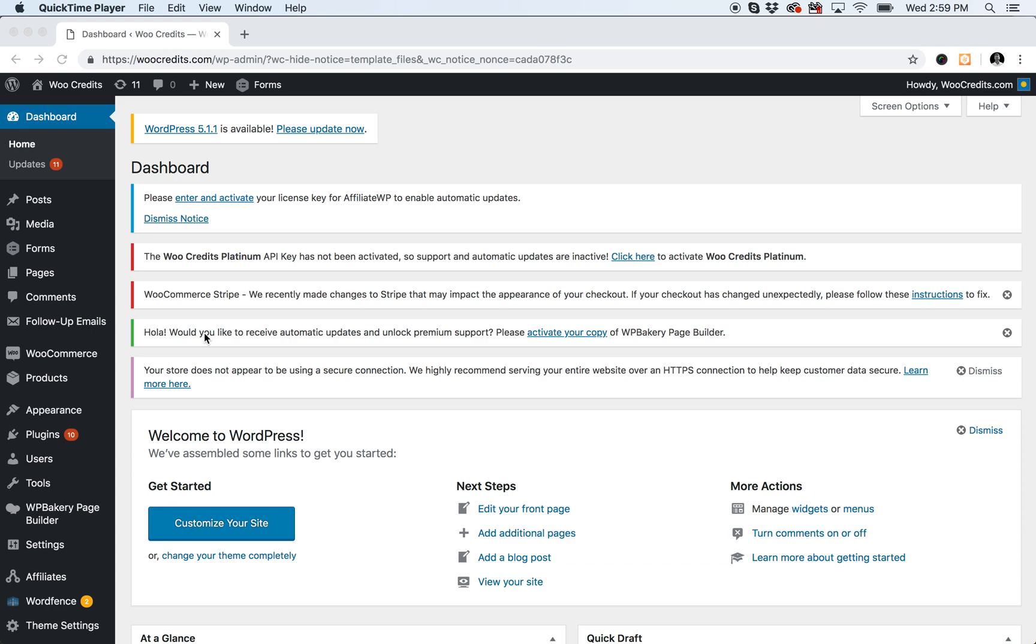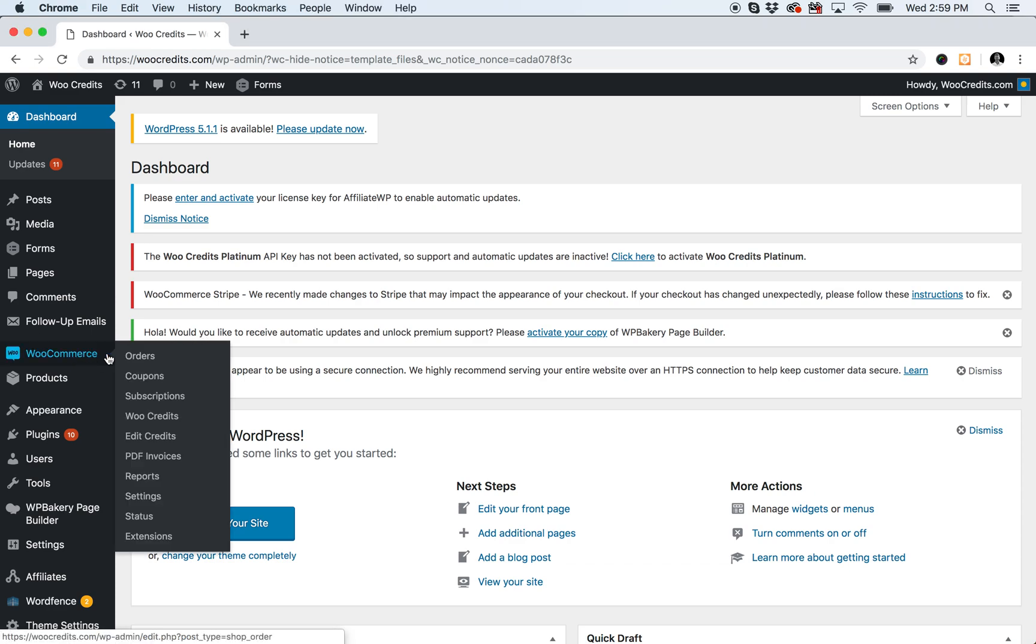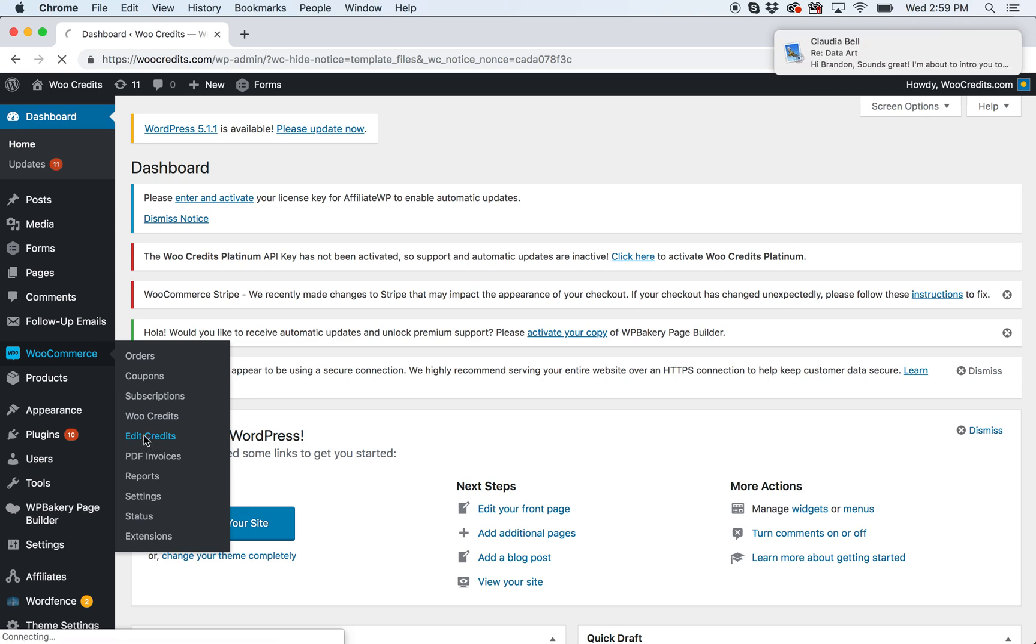Once you're logged into your WordPress admin area, you'll simply come over to WooCommerce and click Edit Credits.